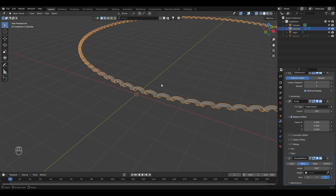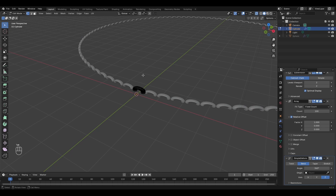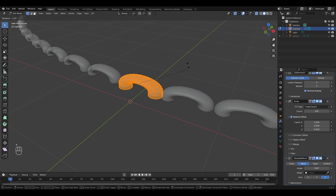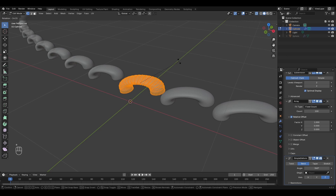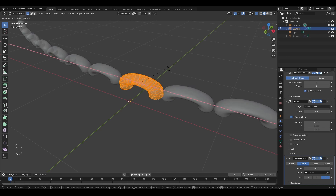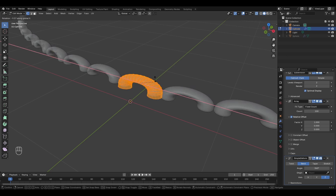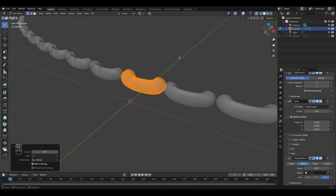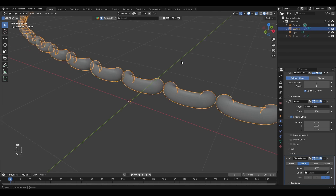Let's rotate this again. Go to edit mode by pressing Tab, select all by pressing A. Now rotate — press R and rotate on the X axis. Type 90 to rotate 90 degrees. Go back to object mode.